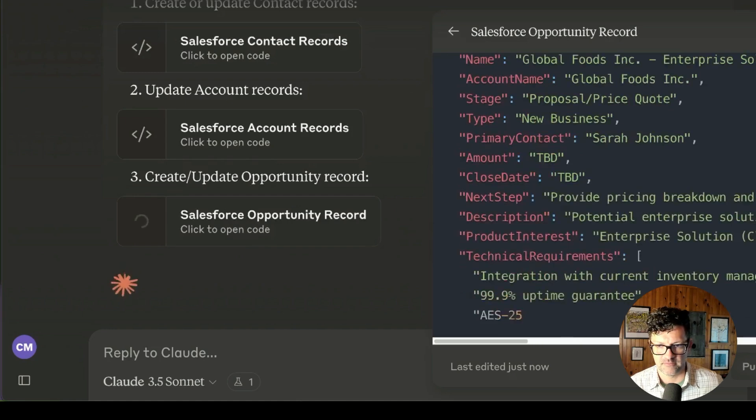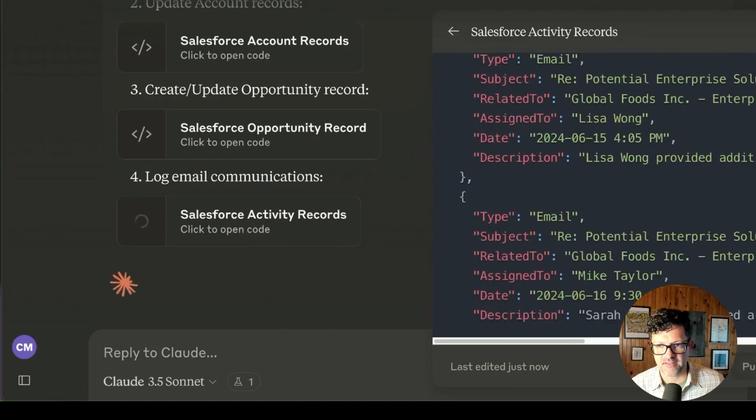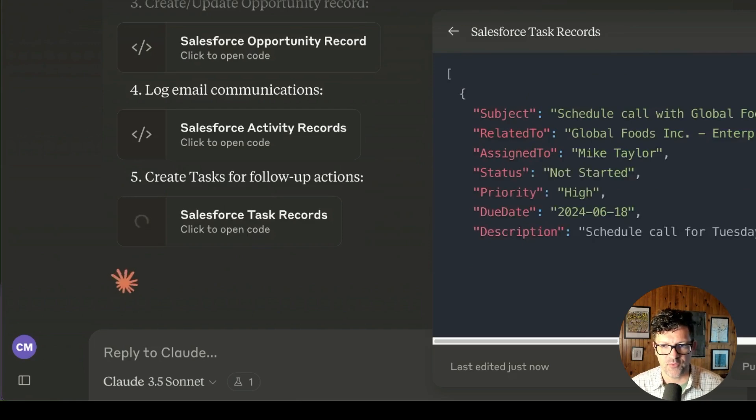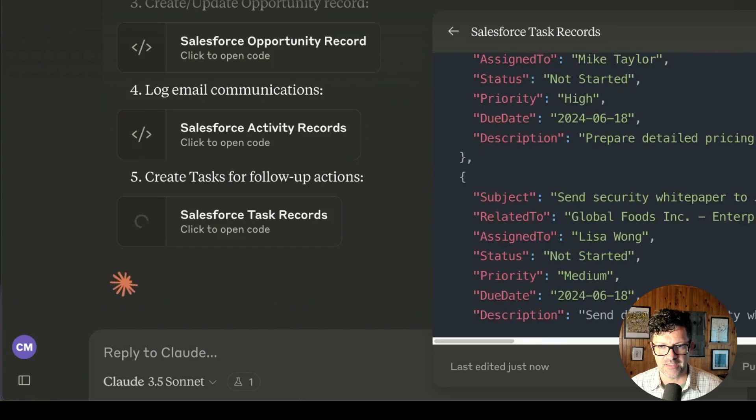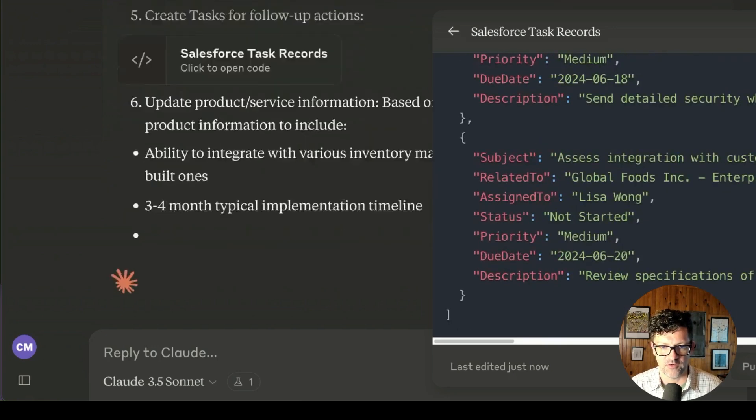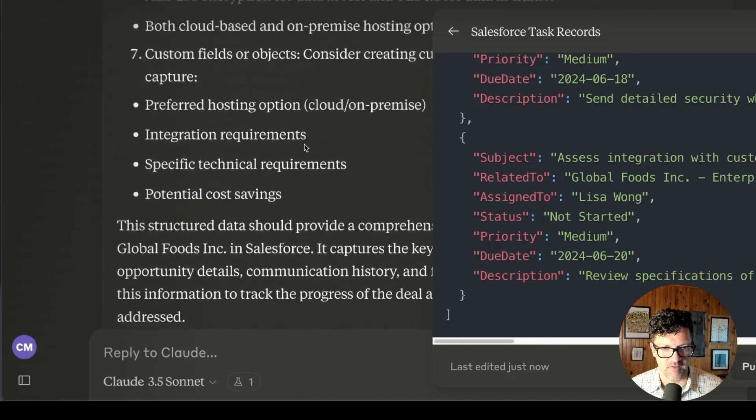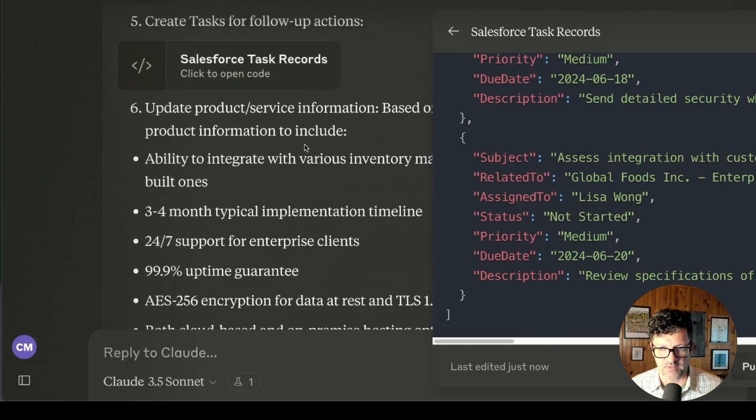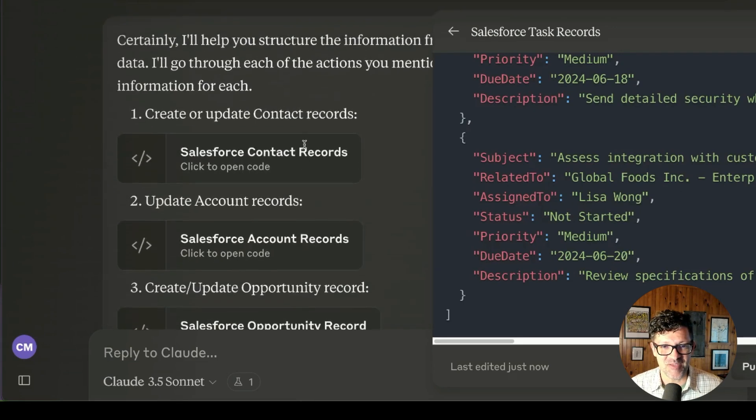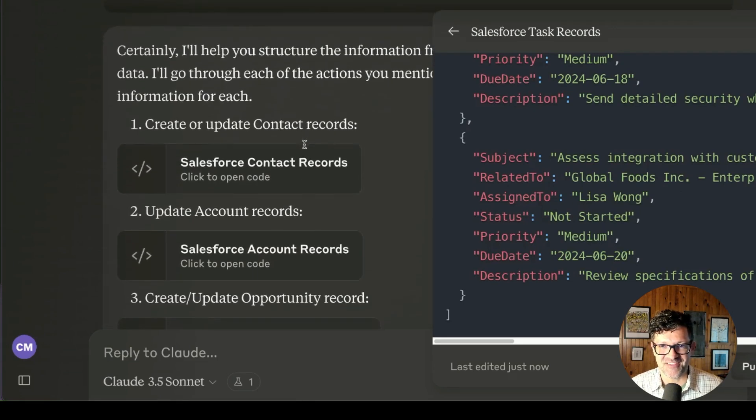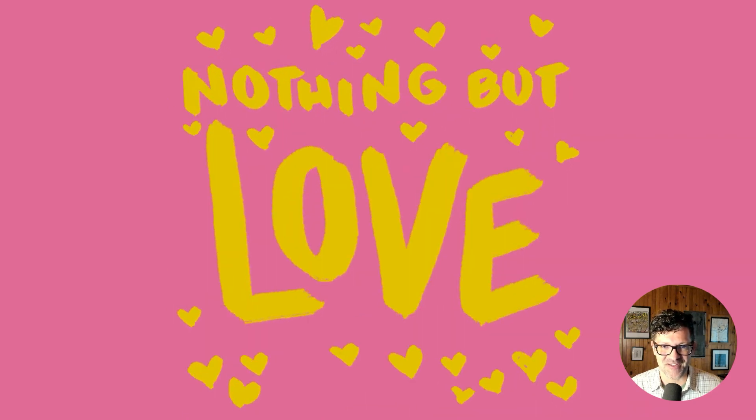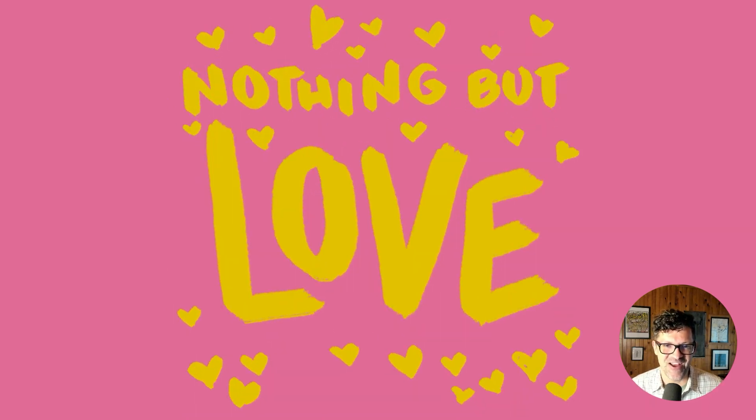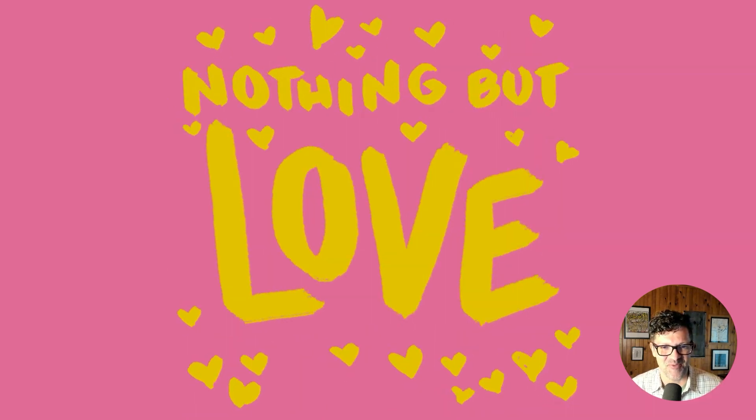I'm going to use this data processing prompt to upload that email string into Claude and begin to process this information into something we can load into Salesforce. I'm simply copying and pasting that prompt into Claude along with that massive messy email string. It has added it down there. Let's run this and see what it pulls from that email string. Fantastic—it's creating multiple different artifacts now from that email string for the different types of uploads you can do in the Salesforce update wizard.